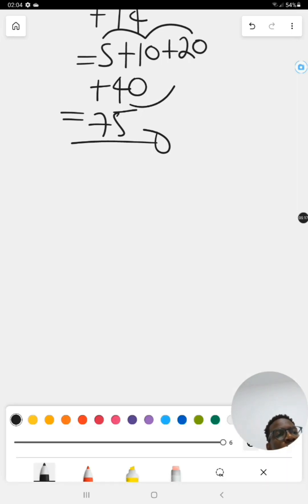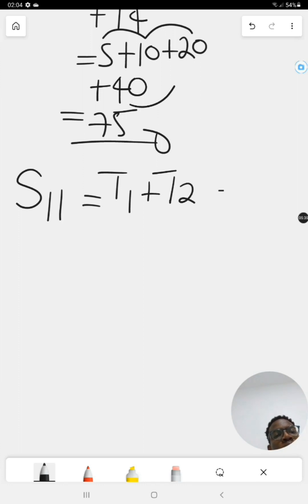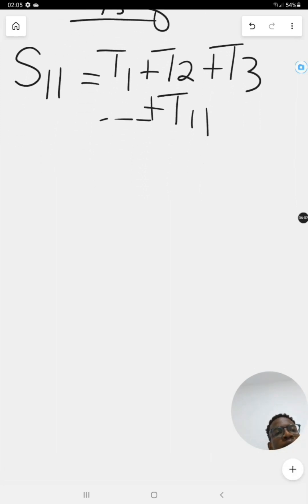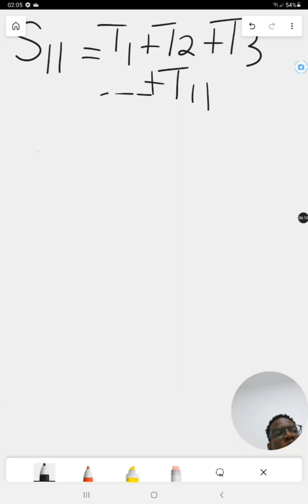Now, what if I ask you to find S11 — the sum of the first eleven terms? You'd have T1 plus T2 plus T3 all the way to T11. And if I said find S100, or S200, or S1,000,000, you can't find all the terms individually — it would take forever. It turns out there is a formula to find those values much more quickly.